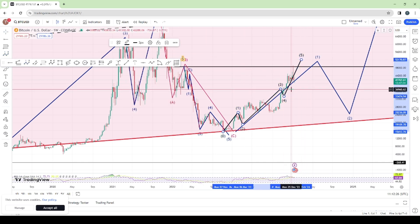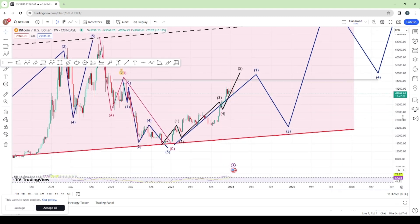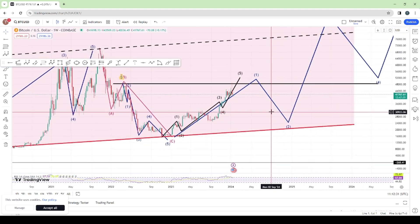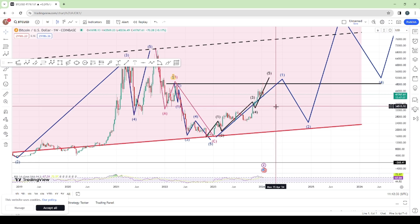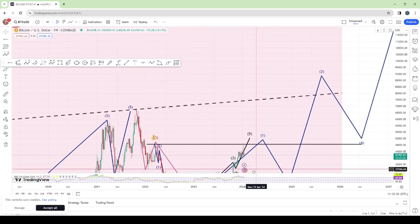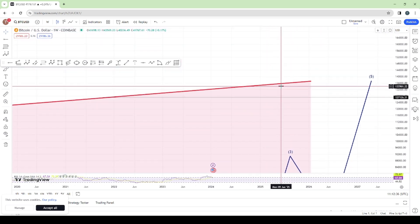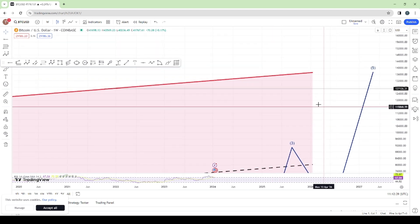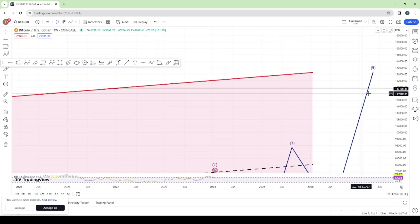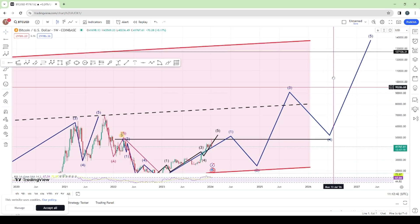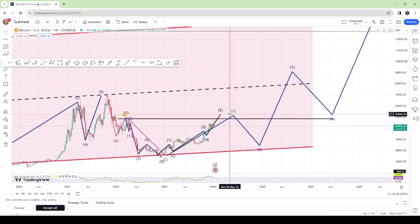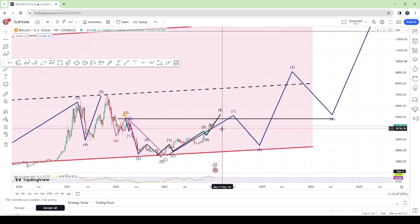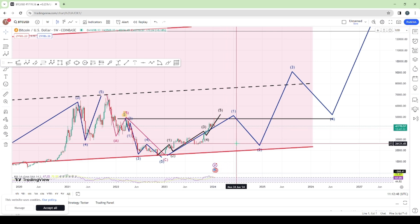This is the first wave, second wave, third wave, the fourth wave, and the fifth wave. So if you're thinking of buying this asset as a long-term investor, you can take a buy trade now and your profit target would be around the $120,000 area.